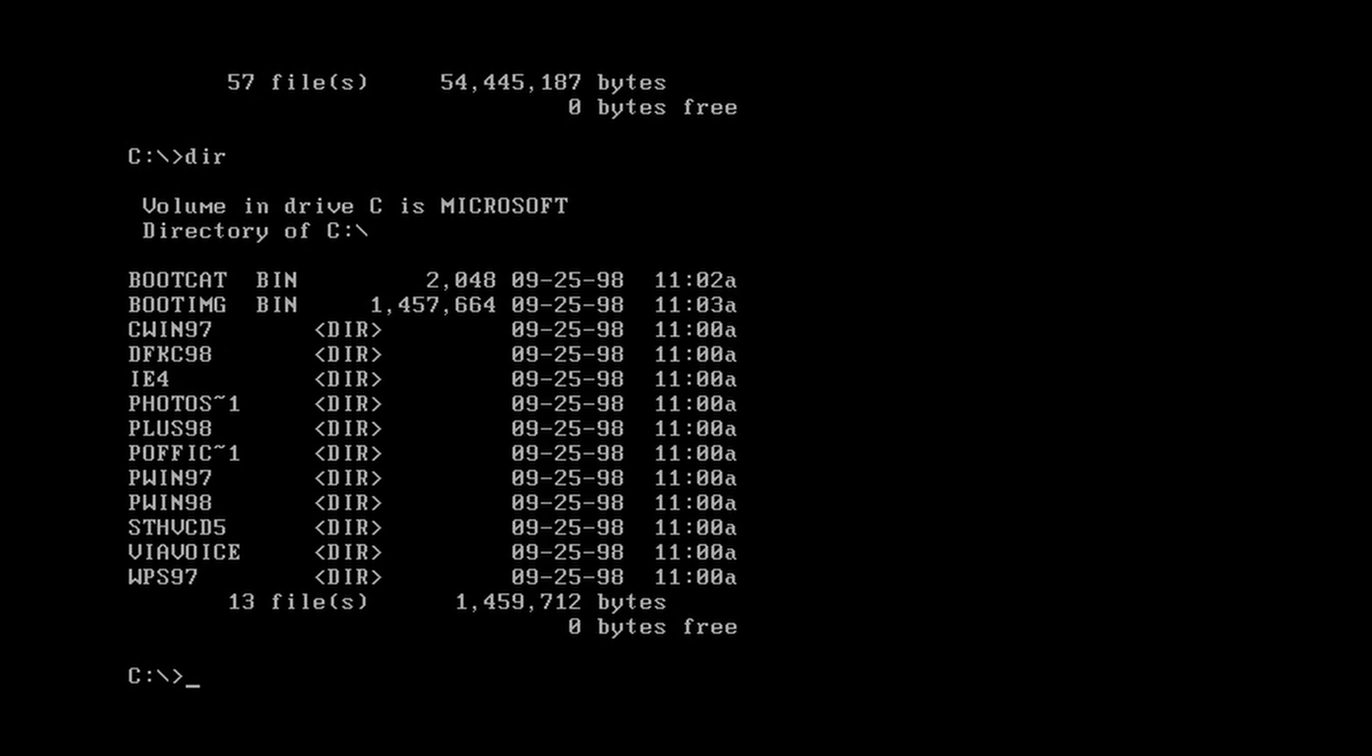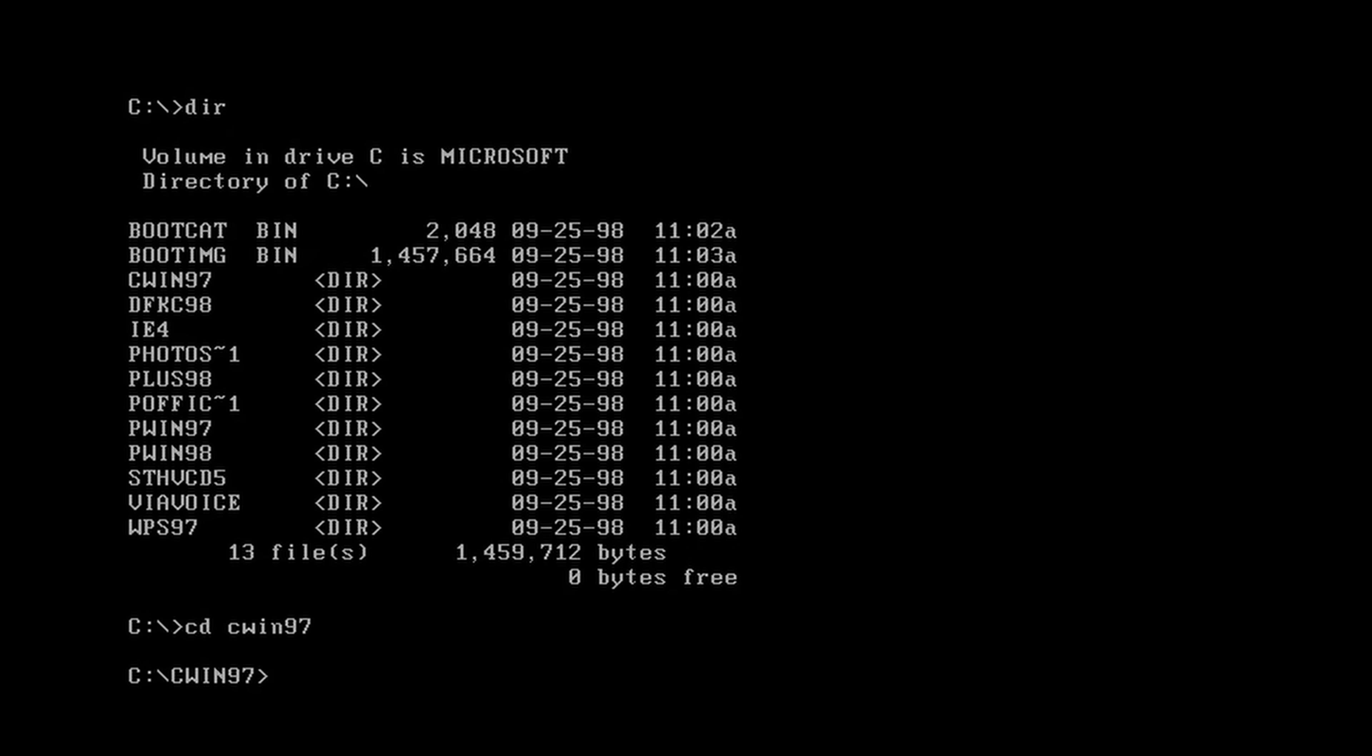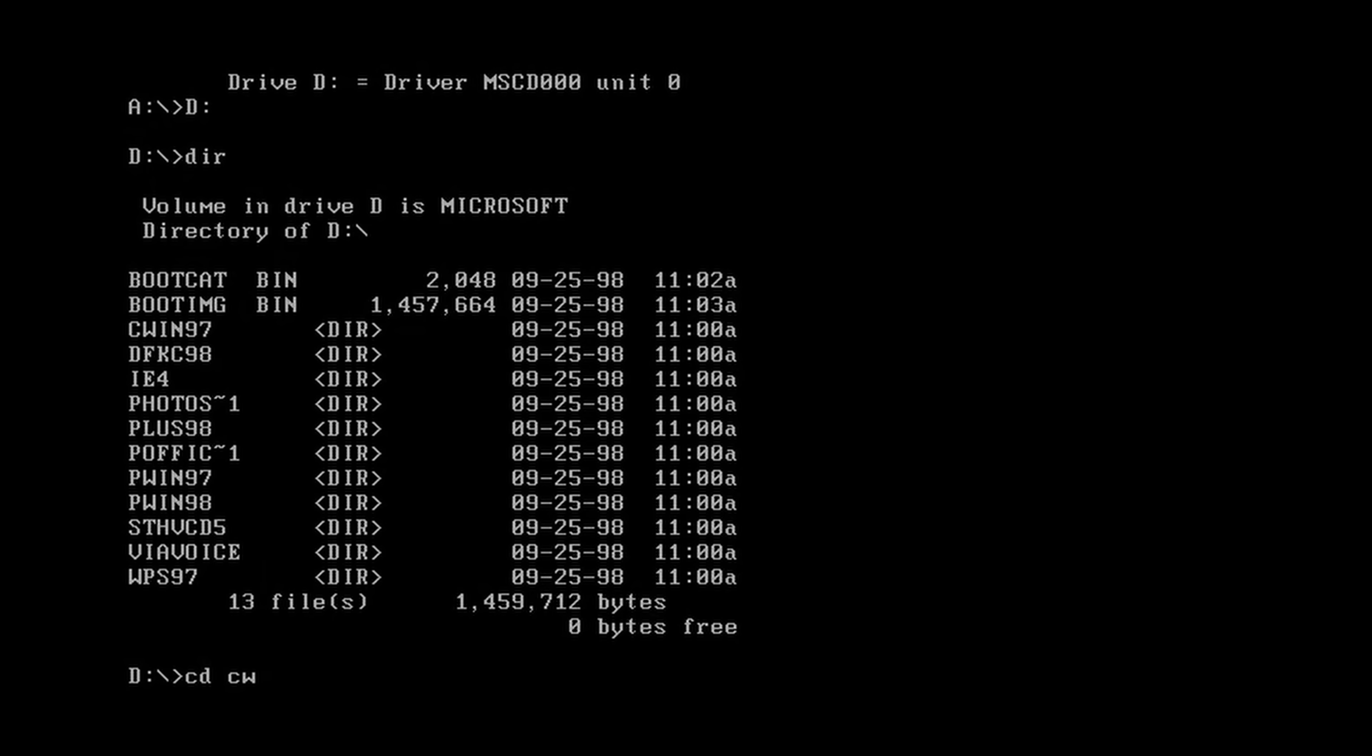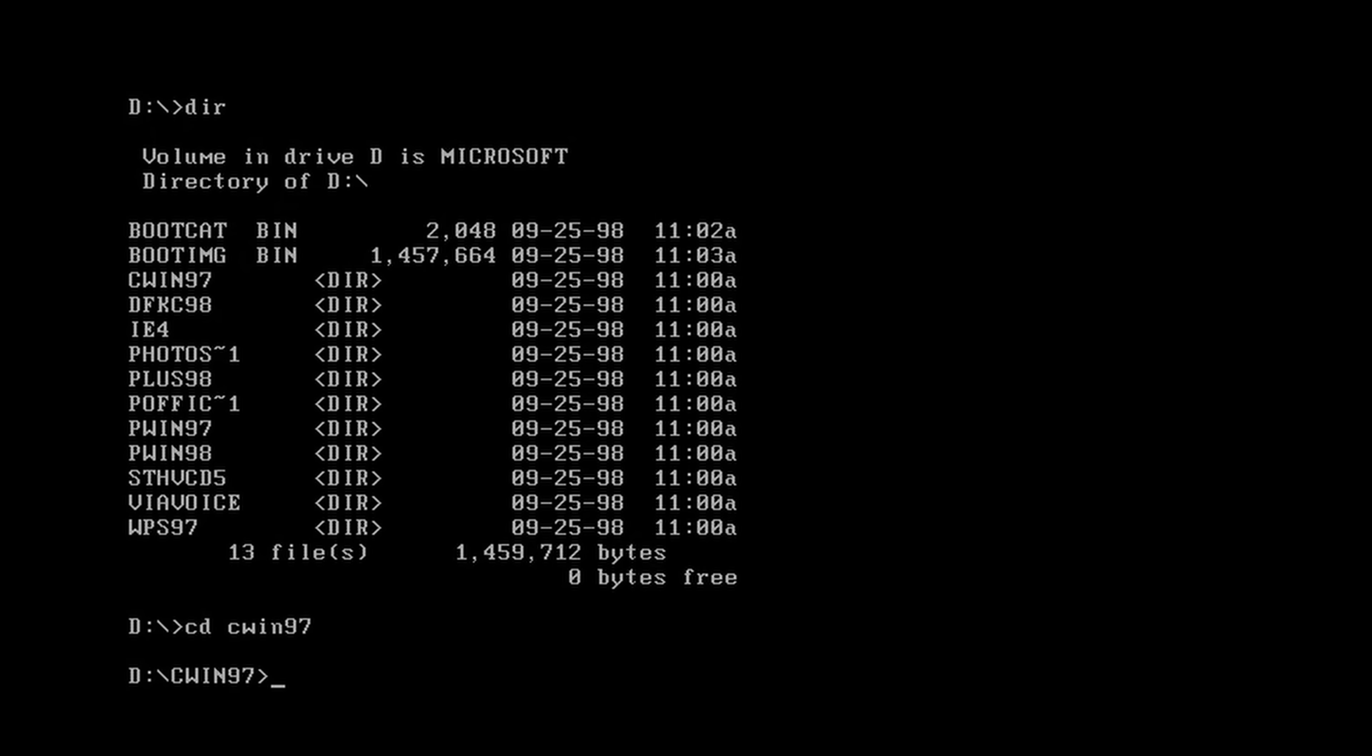But maybe the more interesting thing is we have Win 97, which of course, if you follow Windows lore, you know does not exist. So that's interesting. Now let's try and finally install Windows 97.